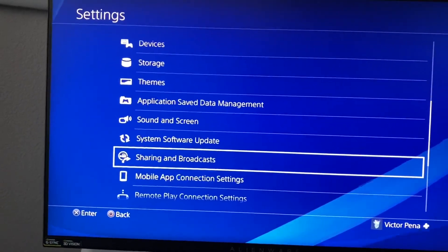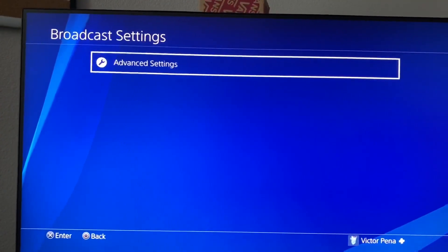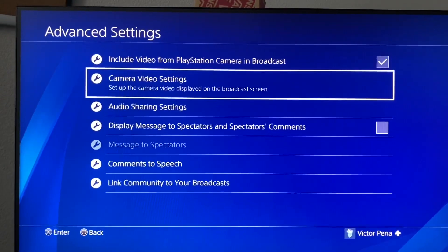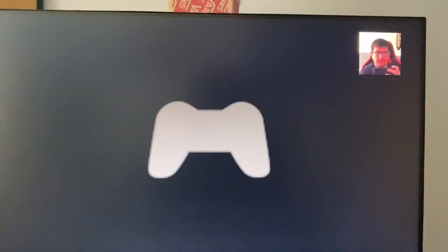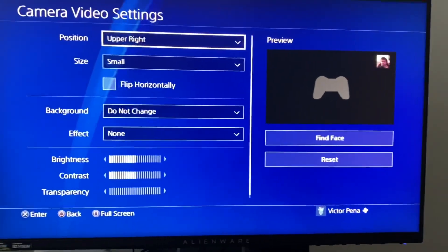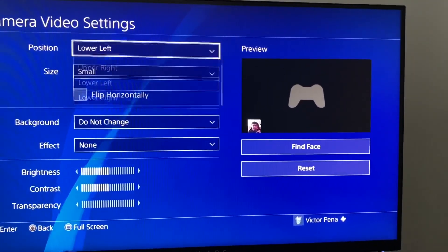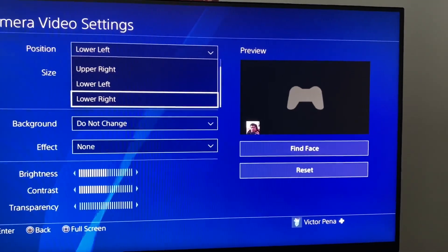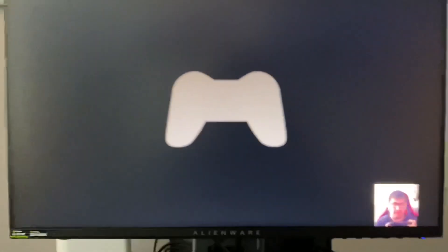If you want to check your camera, go to Sharing and Broadcast, click on it, then go to Broadcast Settings, click Advanced, and then go to Camera Video Settings. Right here it's going to show you where your camera is — that's me right there, hello. You can go back to normal, and you can switch the camera to wherever you want depending on the game you're playing.